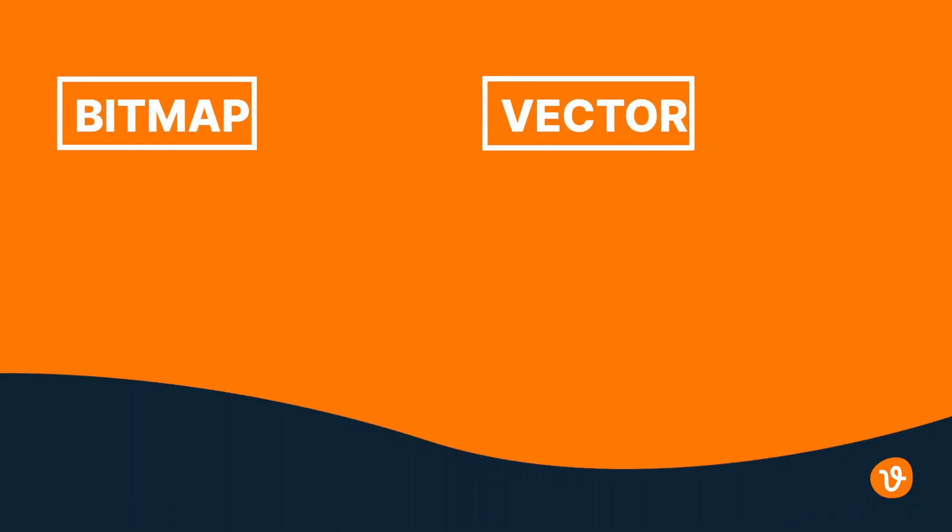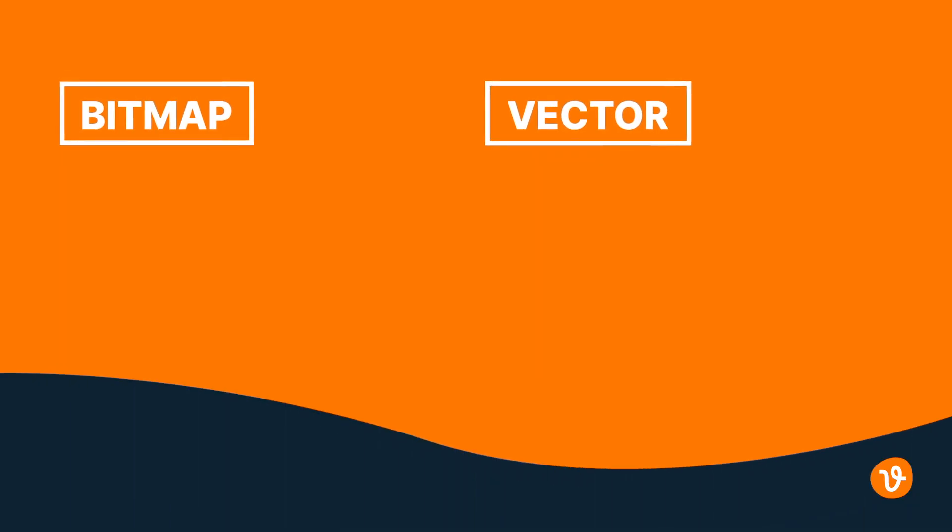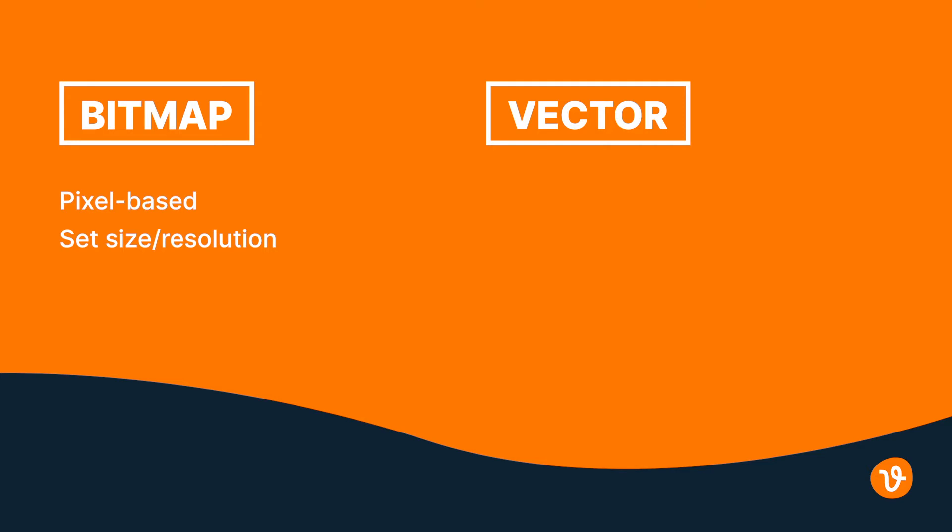First, you need to be familiar with the difference between a vector graphic and a bitmap graphic. A bitmap graphic uses pixels and is a set size and resolution. If you attempt to enlarge a bitmap image, it will distort. And once a bitmap image is exported, its elements can no longer be edited.